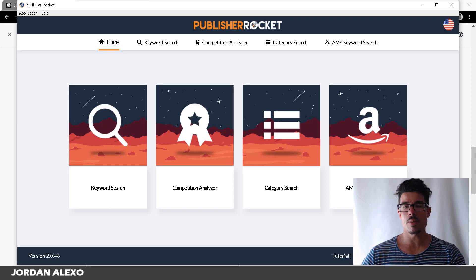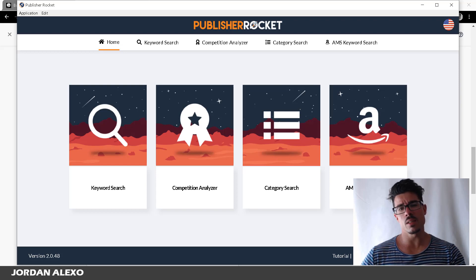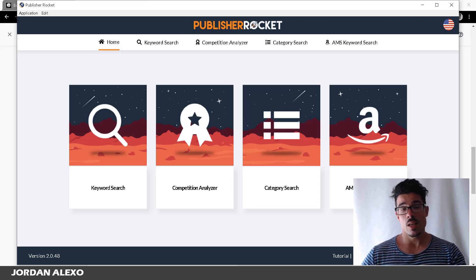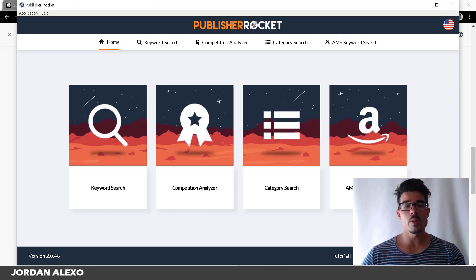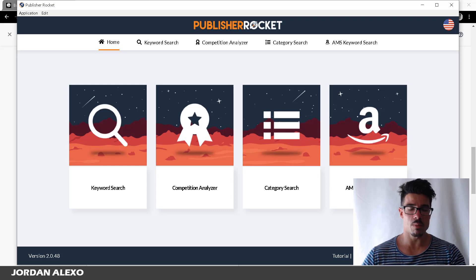Let's talk about Publisher Rocket. This is a software that used to be called KDP Rocket, but they probably can't use KDP because of copyrights, so now it's called Publisher Rocket. I prefer KDP Rocket and sometimes I still call it that by mistake.